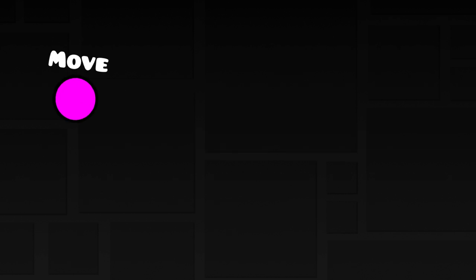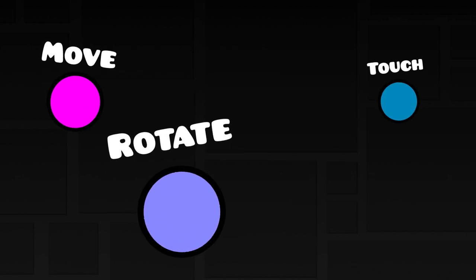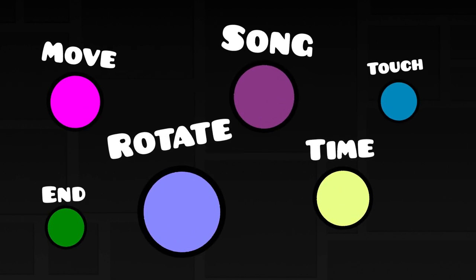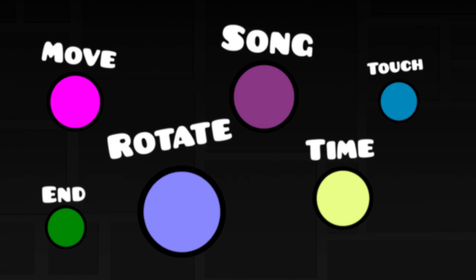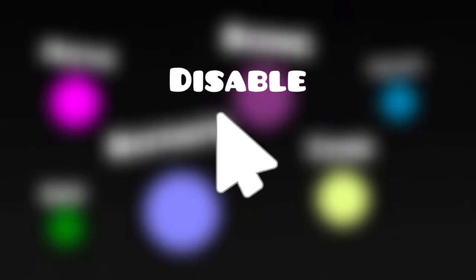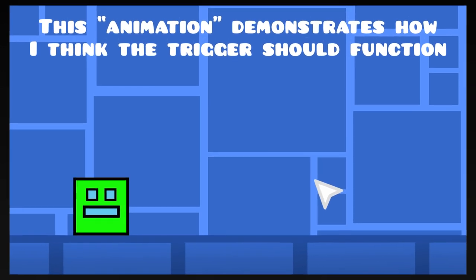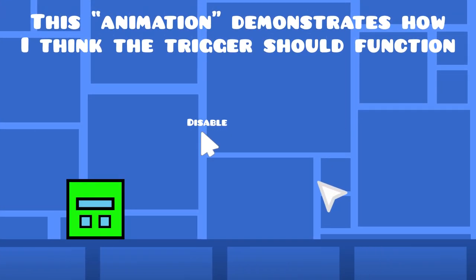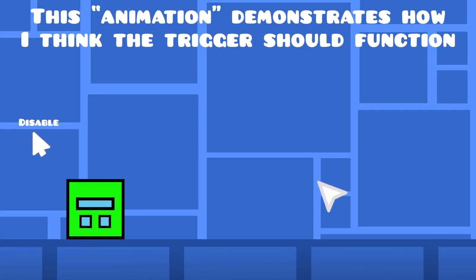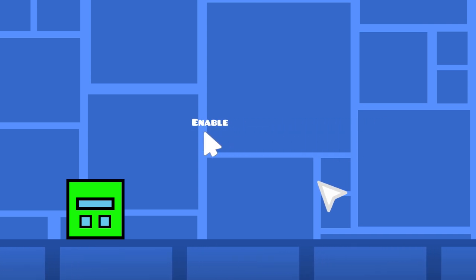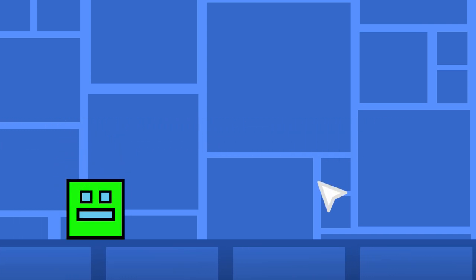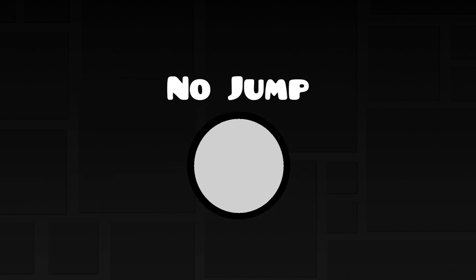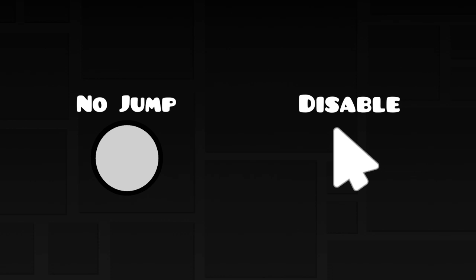With all of the triggers currently in Geometry Dash, as well as with all of the triggers being implemented in the future, I believe that a trigger allowing you to toggle player input would fit right in. There currently is a trigger in the 2.2 editor that has a similar function, but I think the toggle input trigger I mentioned would be more useful.